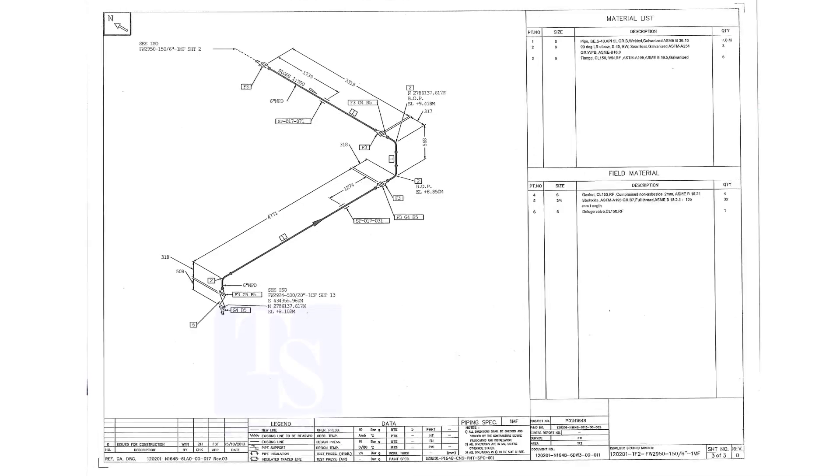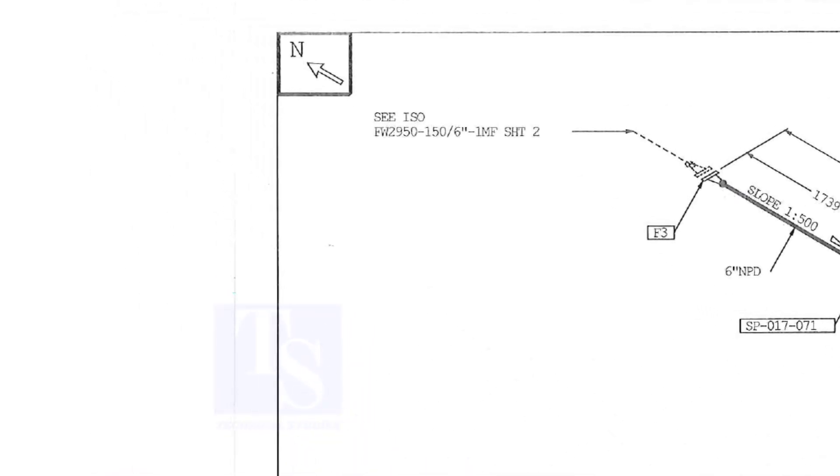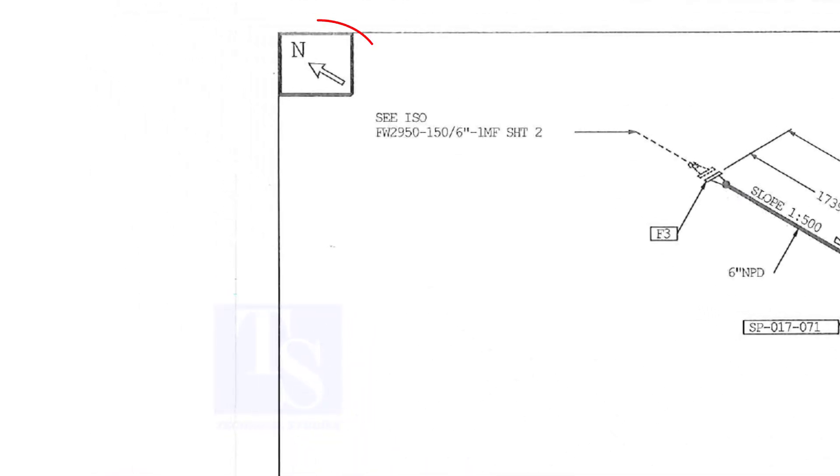In every piping isometric drawing, the north direction is shown on the upper left of the drawing. Sometimes, we get confused with the other directions.